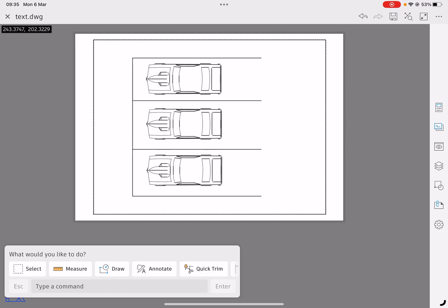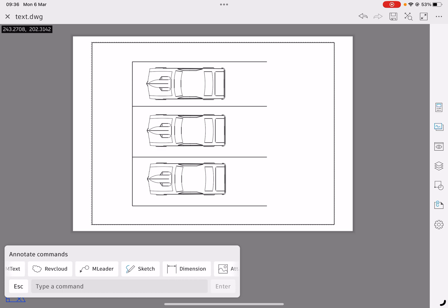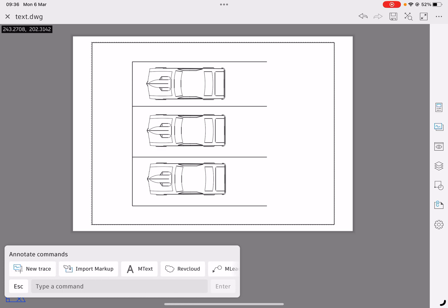Now we've got our settings done we can click on the annotate button and you can see in the annotate box we've got lots of things. This is where you did your dimensions or you did your revision clouds.